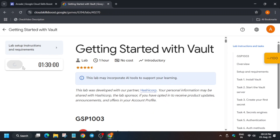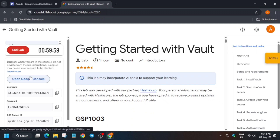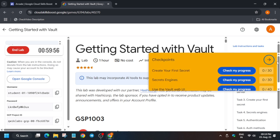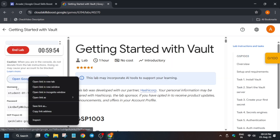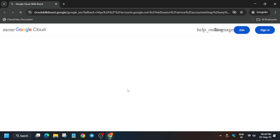Hello guys, welcome back to the channel. I hope you all are absolutely fine and sound. In this video I'll cover another amazing lab: Getting Started with Vault. First of all, click on Start Lab and open the Cloud Console incognito window. If you are new to this channel, do like the video and subscribe to the channel.